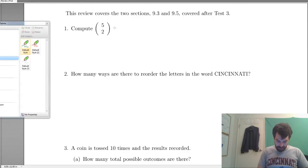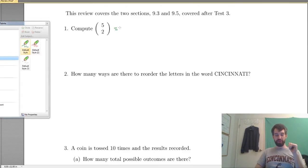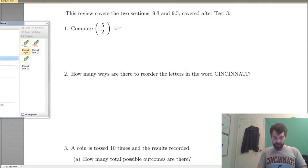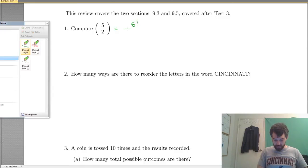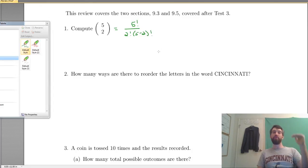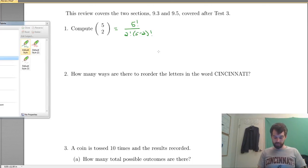Alright, so first up I'm looking at this 5 choose 2, and this is just a formula. I want to see whether you've memorized the formula or whether you haven't. The formula we know is that it's going to be 5 factorial divided by 2 factorial divided by 5 minus 2 factorial. That's the formula: n factorial over r factorial over n minus r factorial.